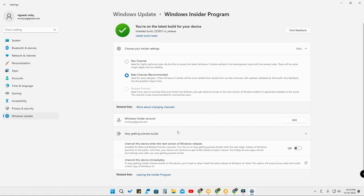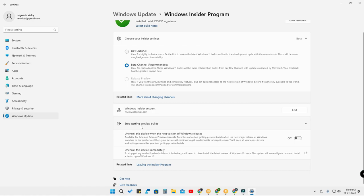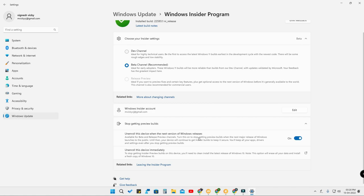In case you want to completely get out of the Beta or Developer channel and move to the stable version, there's an option: 'Stop getting preview builds.' Just enable this option — 'Unenroll this device when the next version of Windows releases.' After turning on this option, you won't get any Windows 11 preview builds until the next Windows 11 public release, but until then you'll still be on the Beta or Developer channel.